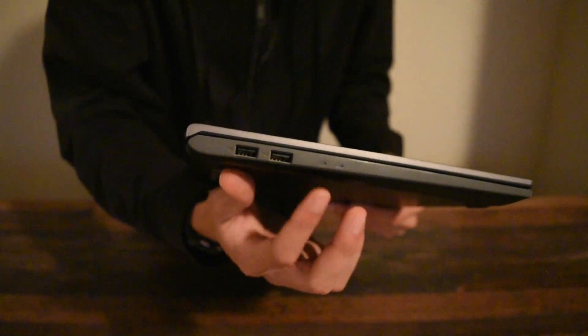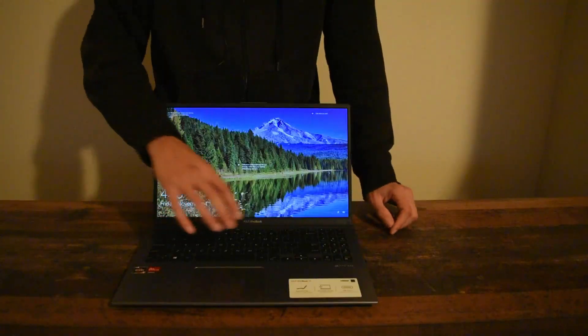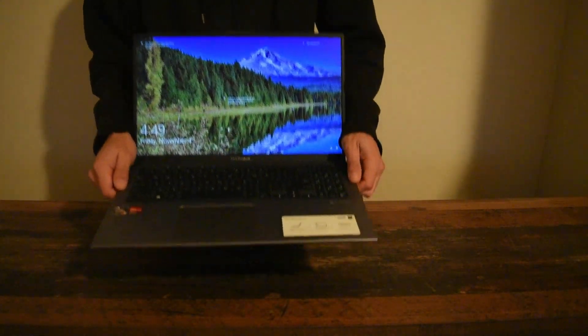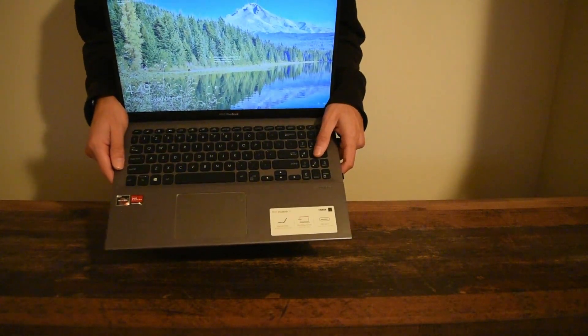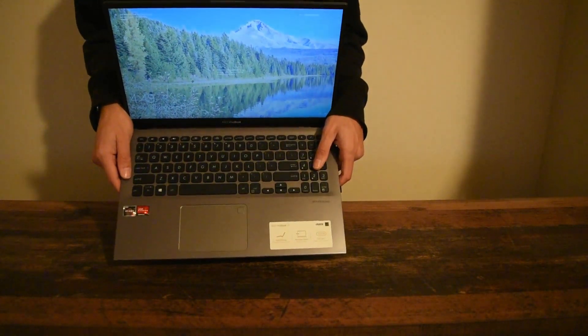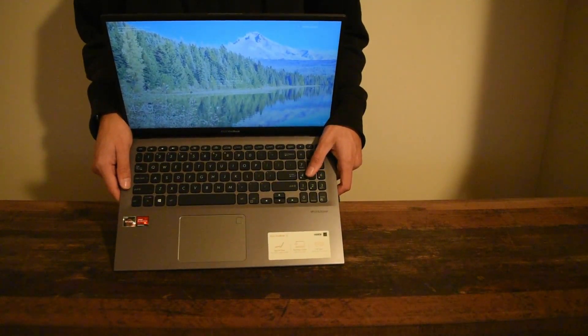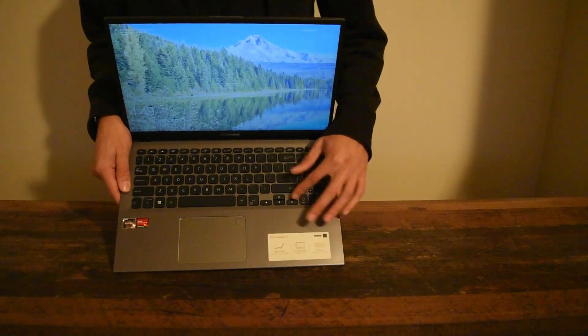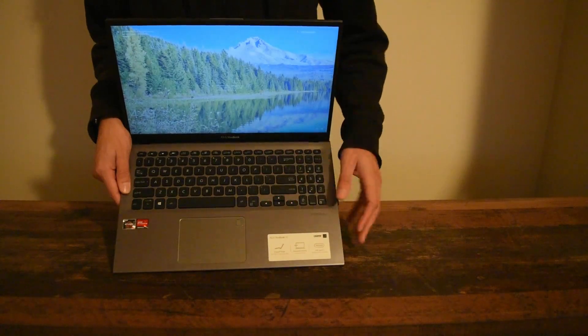And then it has blacked out keys, kind of like the Apple Mac keyboards. So it has blacked out keys like that.